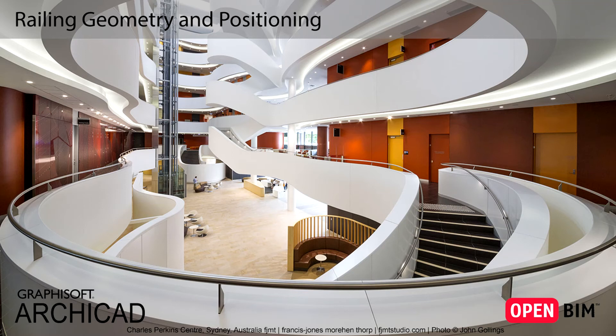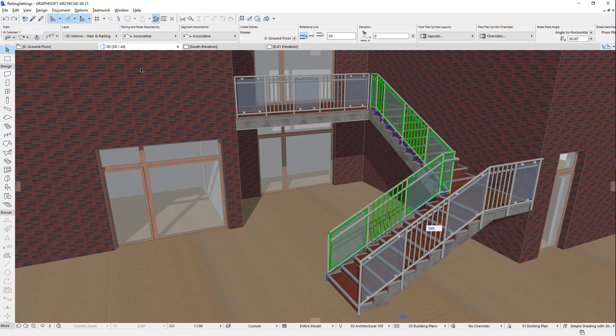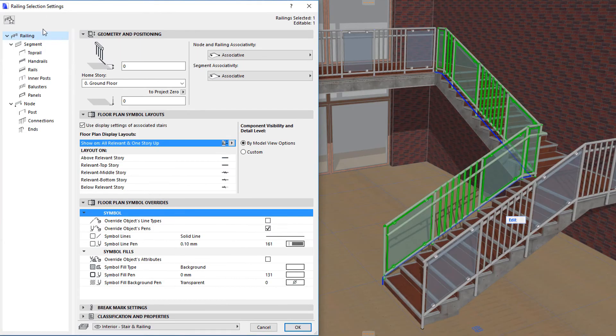This video introduces and explains the customizable railing geometry and positioning settings and options available for railings. Let's display the Railing Settings dialog and select the top item of the tree-structured panel on the left, called Railing.